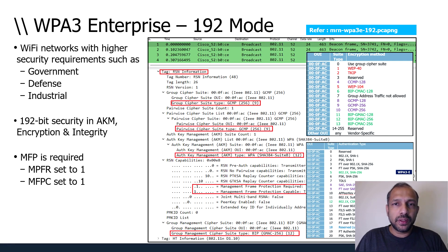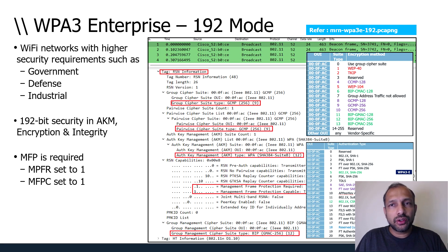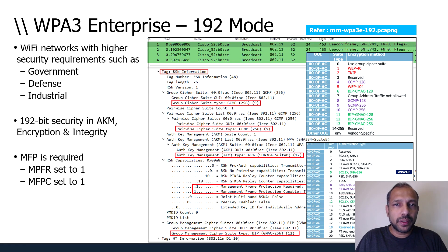In a WPA3 enterprise only capture you will see AKM value 5, but in a WPA3 enterprise transition capture you should see both AKM value 1 and value 5 — value 1 being traditional 802.1X and value 5 being WPA3-compliant.